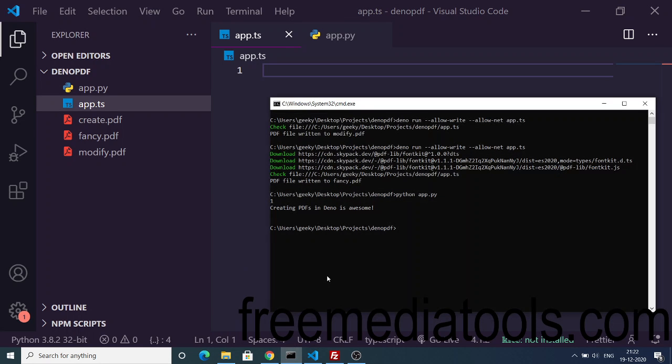Before proceeding, you should have Dino installed. If you type the command you will see this version number. I have already installed version 1.1.2.